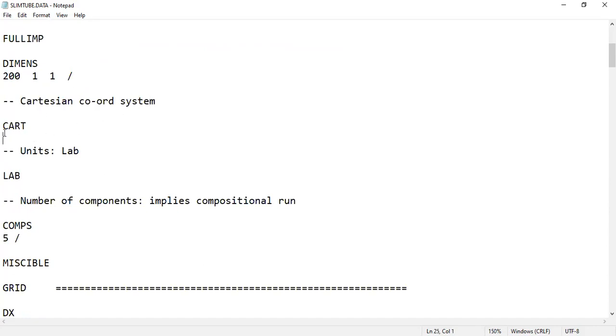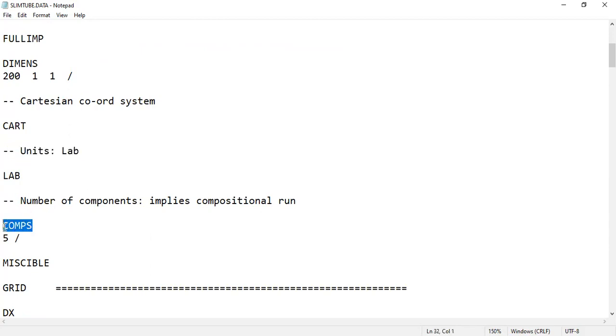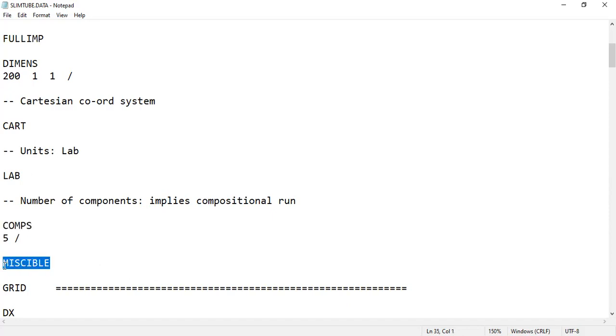We will use Cartesian coordinates, so we type CART. Then LAB to apply lab units. COMPS - we will have five components. By the way, it's a compositional simulation; in Eclipse you run with E300. Open the keyword with COMPS, then five, and close with slash. It's a miscible case, so I apply MISCIBLE to enable the miscibility between oil and gas.